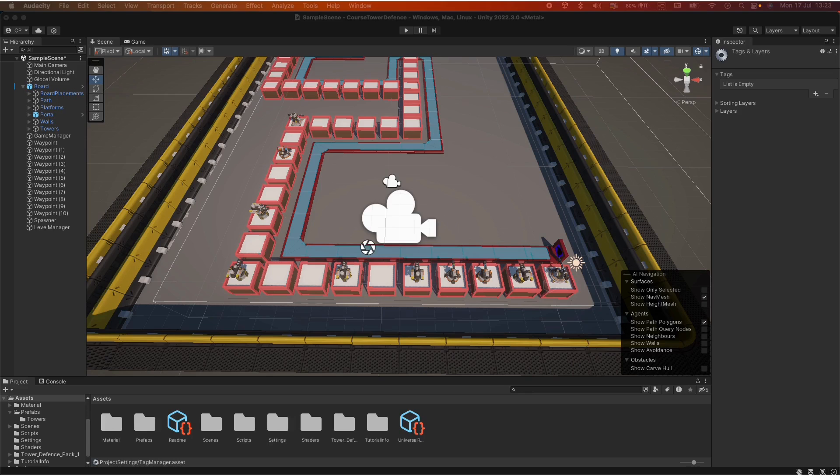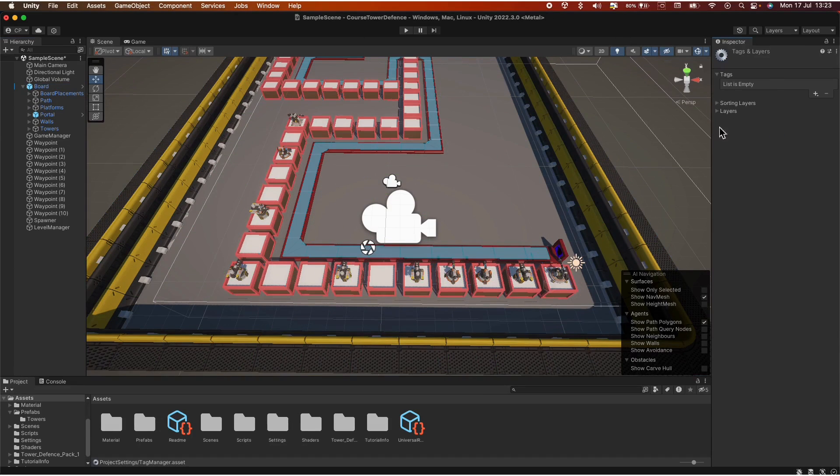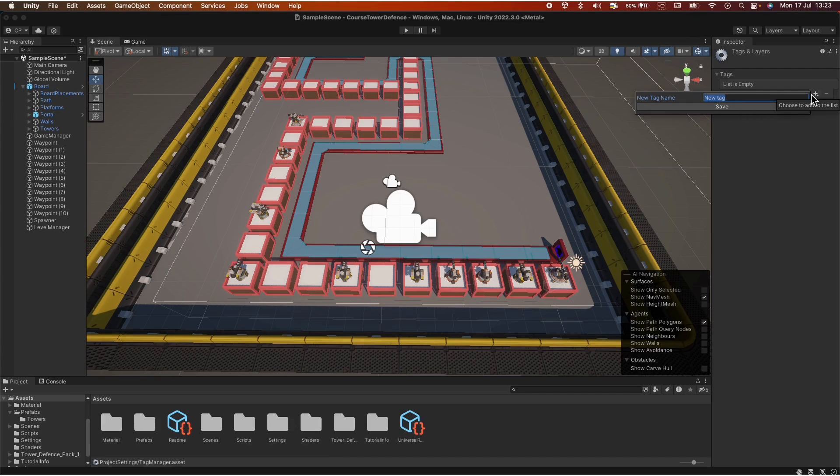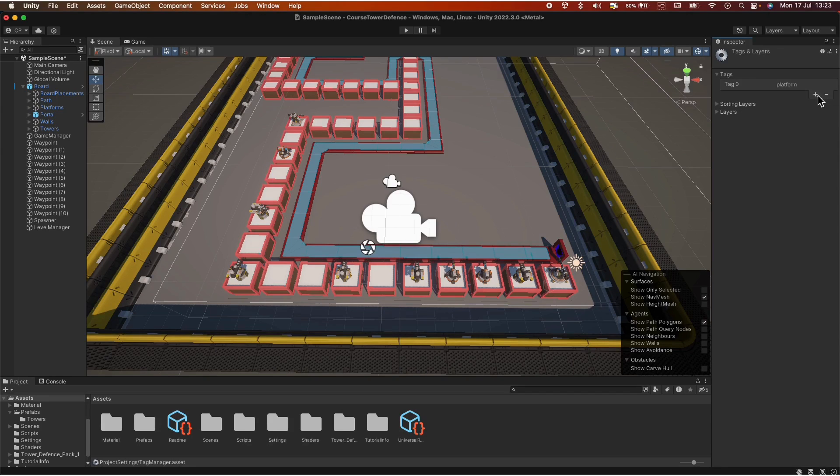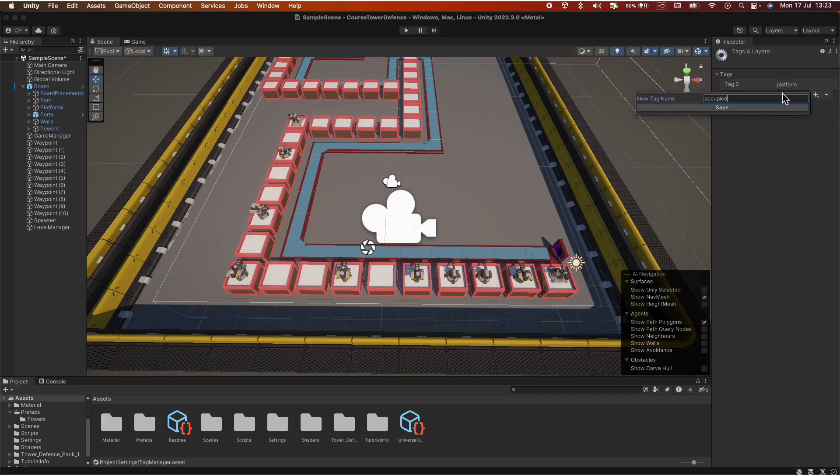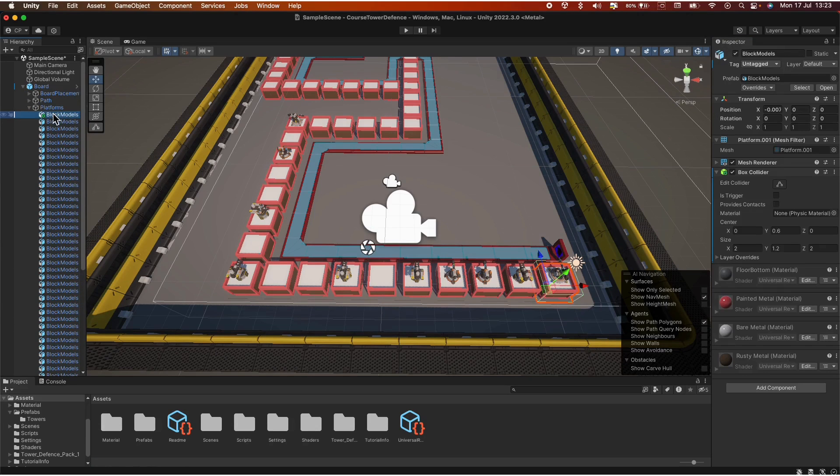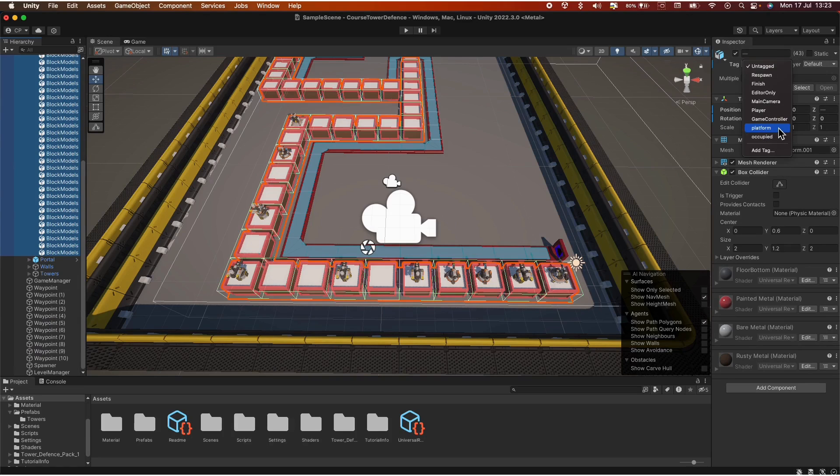Let's not waste any more time and get right into it. First we need to create a few tags. Go to any gameobject, go to tags, add tag. We need two of them. First, we need a grid or a platform wherever you want the towers to be positioned and if it's occupied or not. So let's say platform and let's say occupied. Great. Go into your platforms, select all of them and tag them with platform.